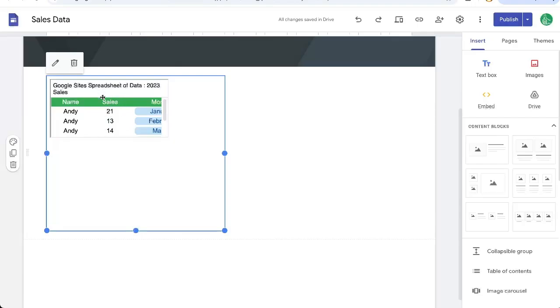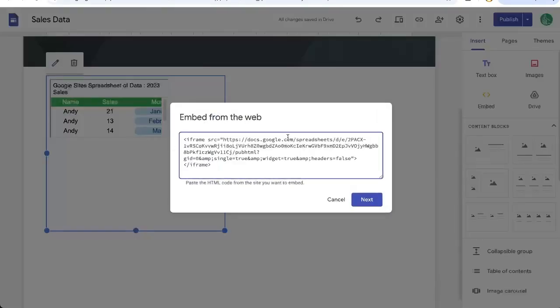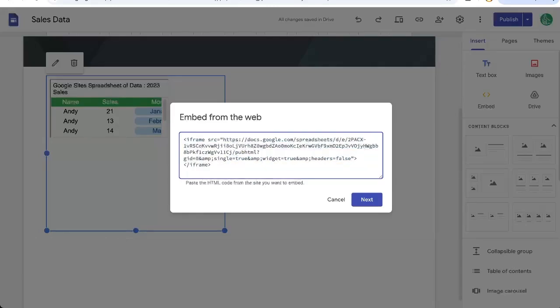But this might be very small, so let's edit the iframe. We're going to add here where it says headers equals false, right next to the last quote. We'll add a space and do style equals.